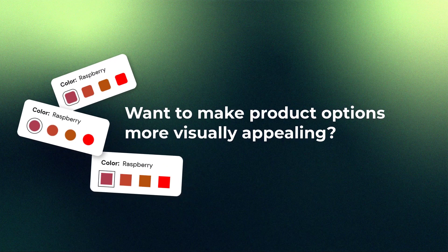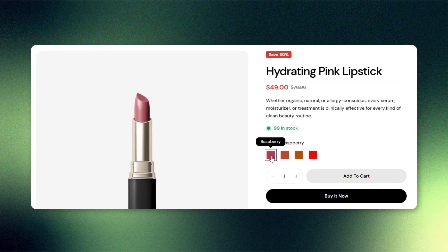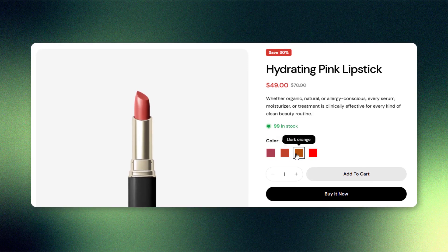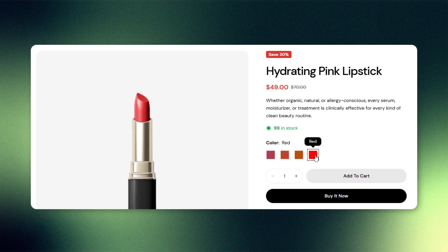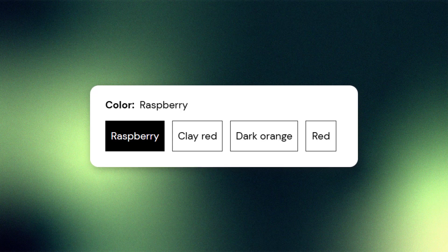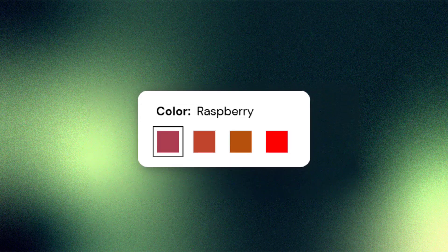Want to make your product options more visually appealing? In this video we'll walk you through how to set up color swatches in the Sleek theme for Shopify, turning simple text variants into eye-catching visual swatches your customers will love.